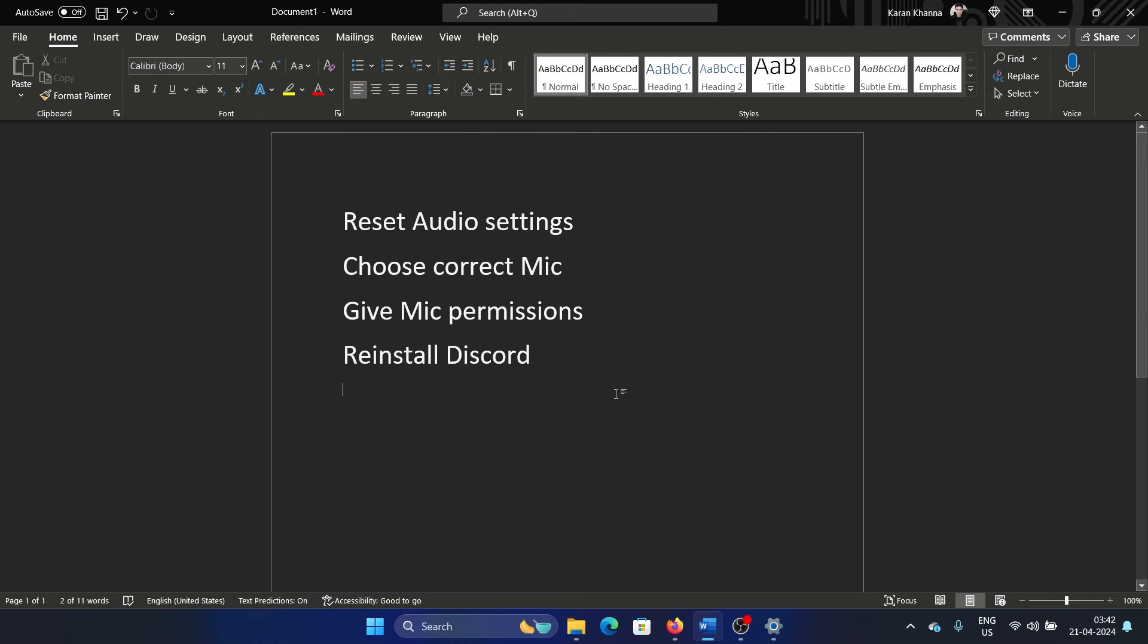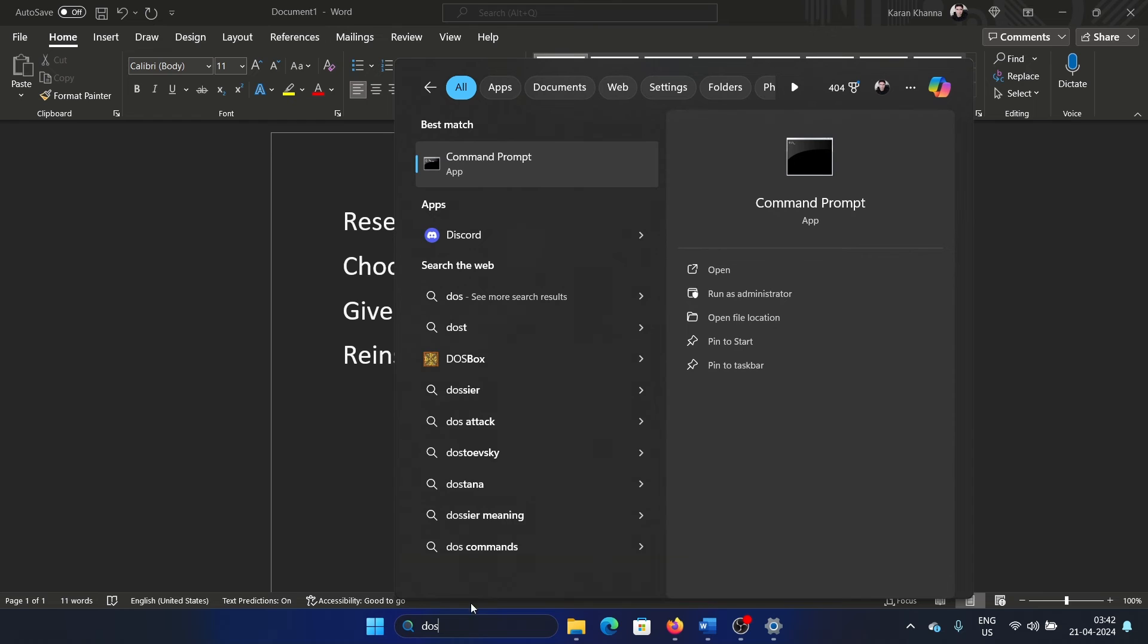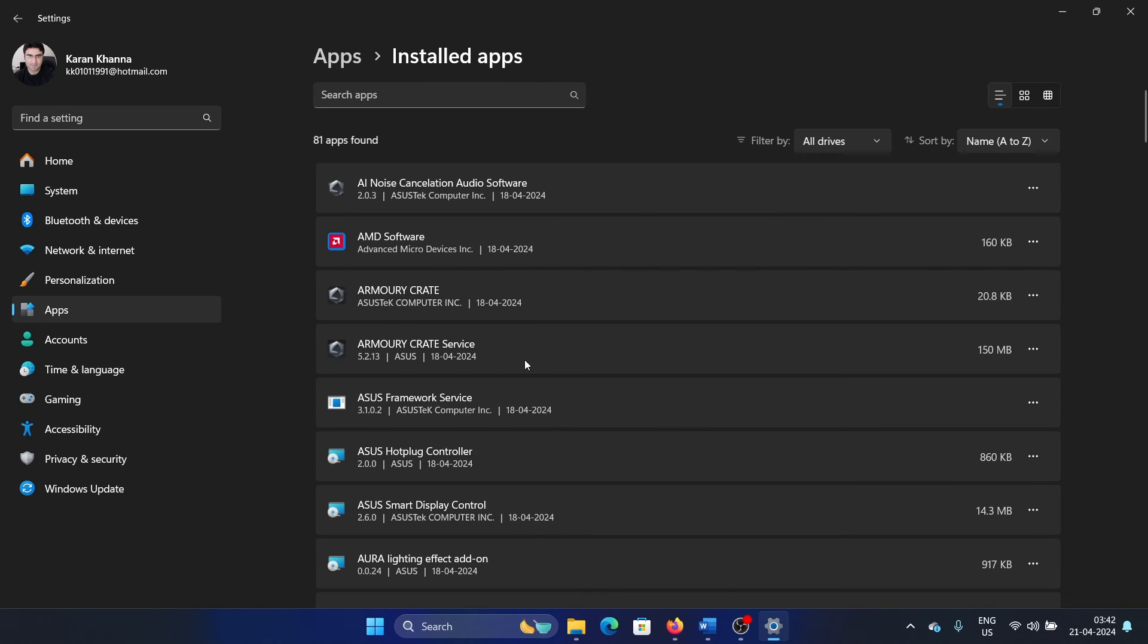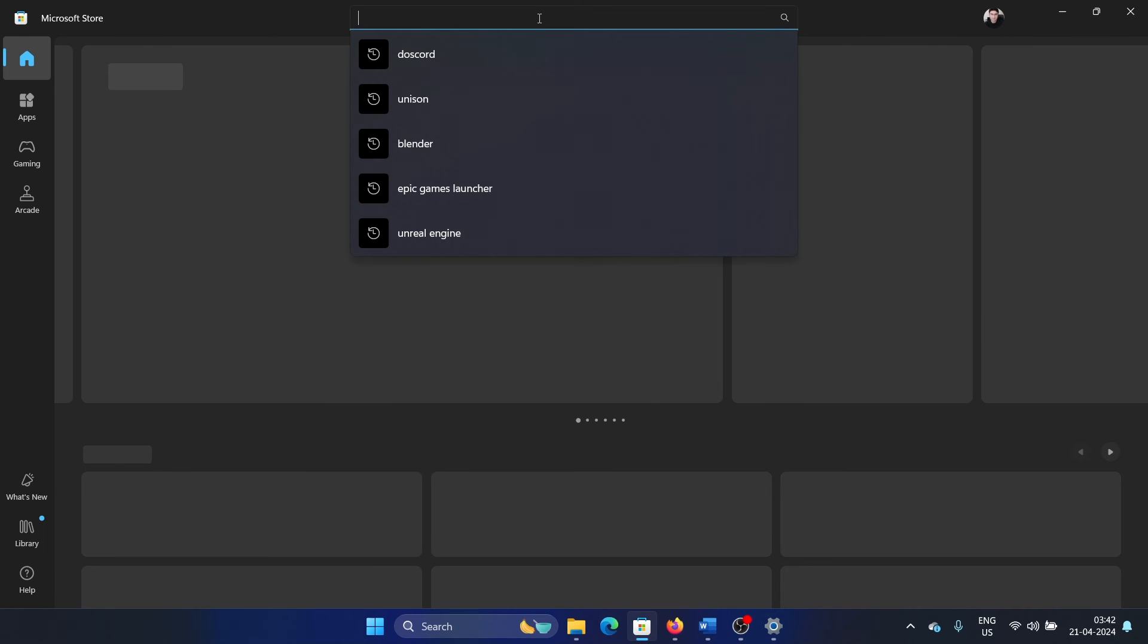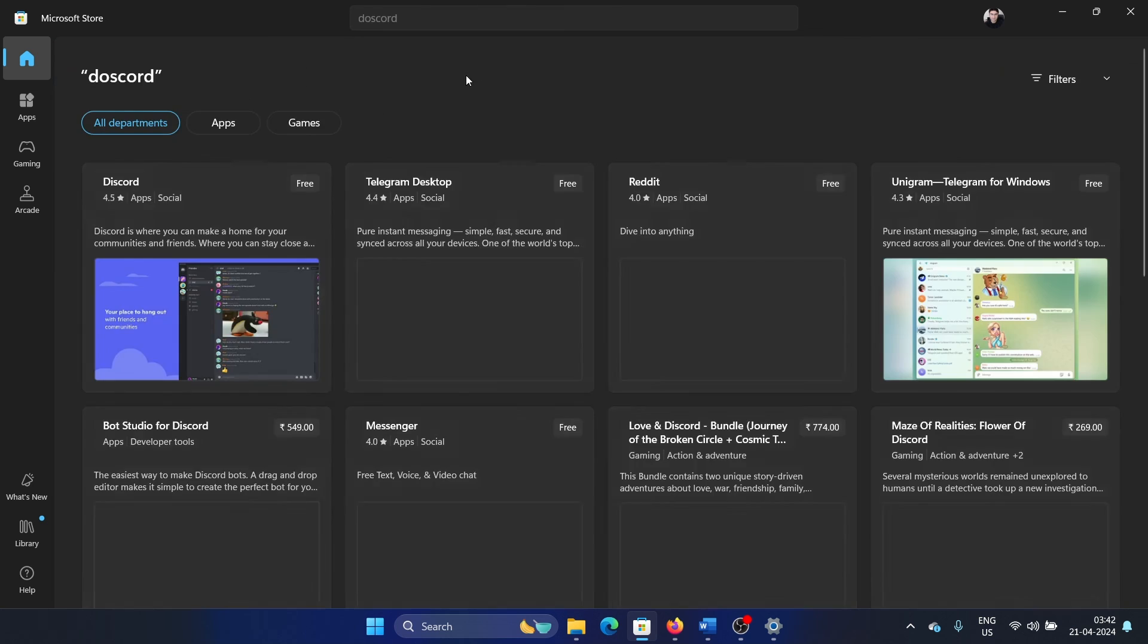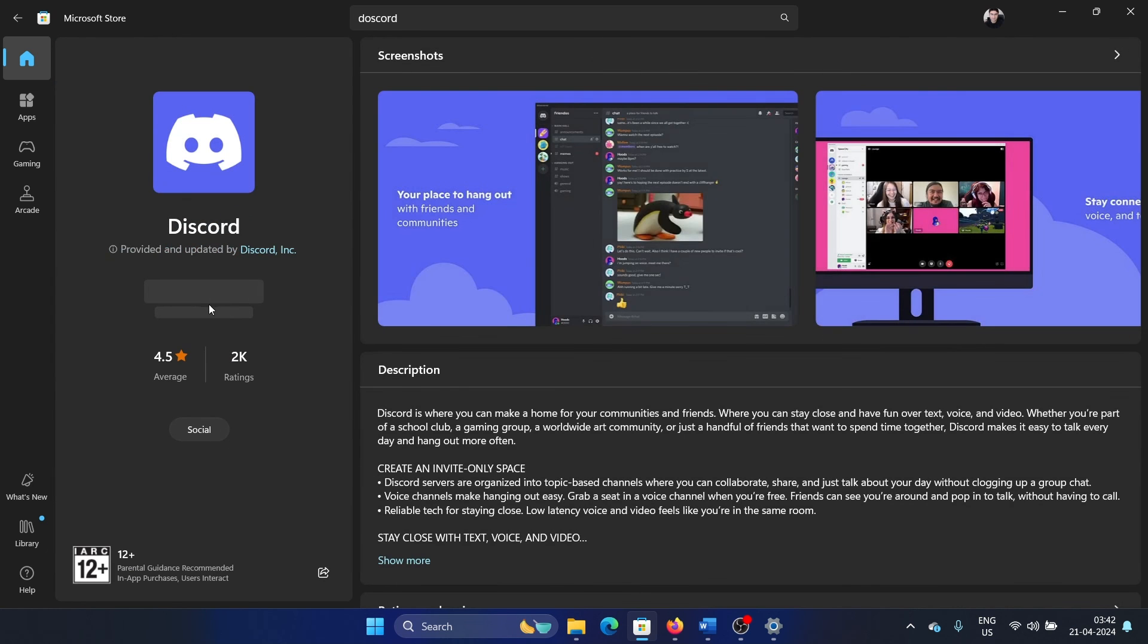Lastly, you can always reinstall Discord. Search for Discord, click on the forward-pointing arrow associated with it, and uninstall it. After uninstalling, open the Microsoft Store, search for Discord in the search bar, go to Discord, and then click Install.